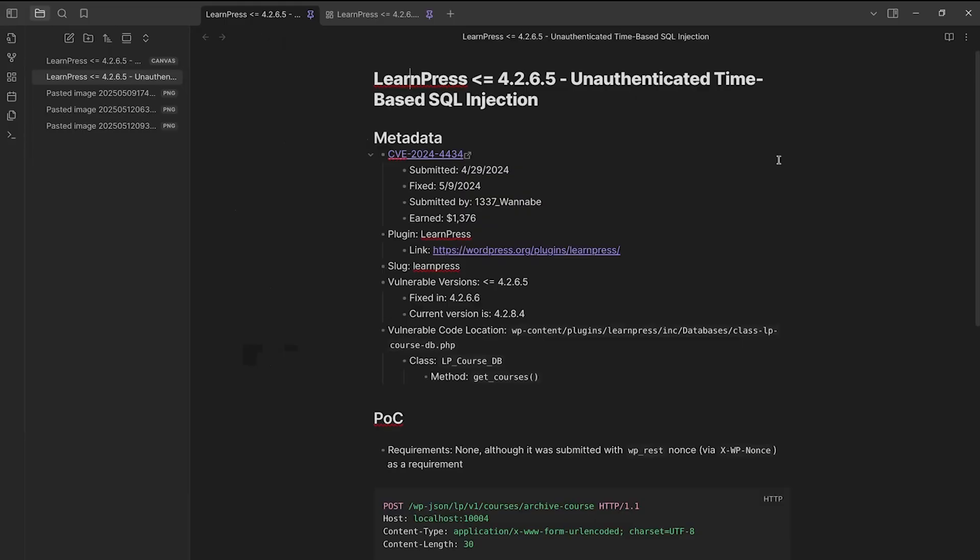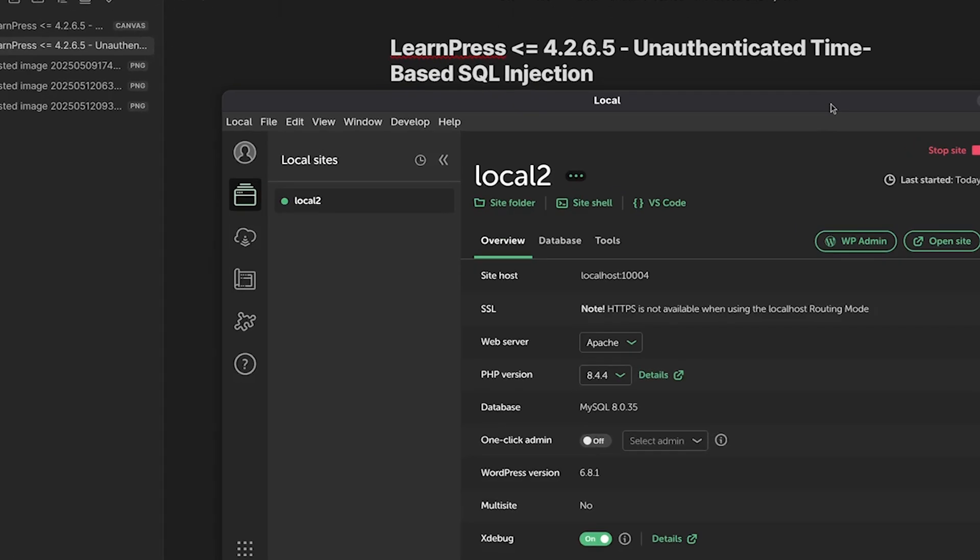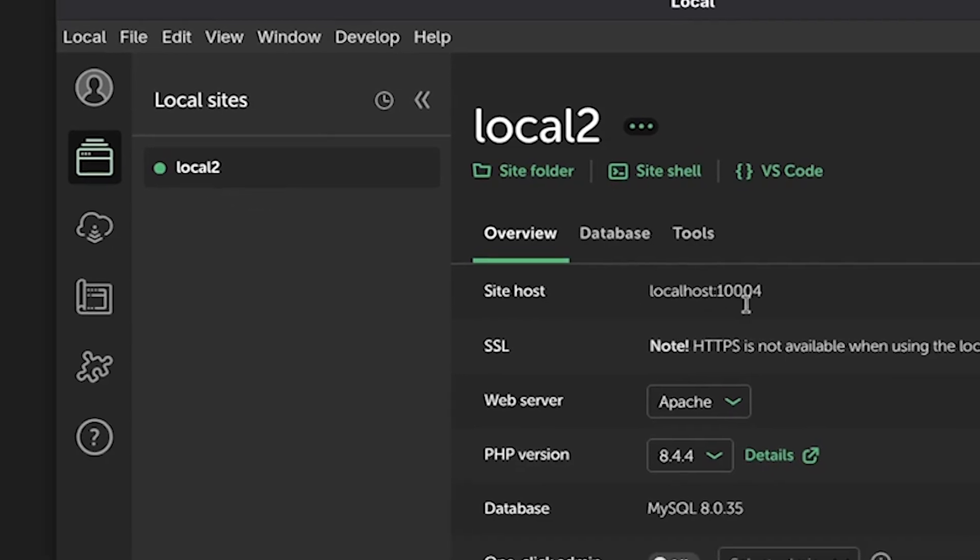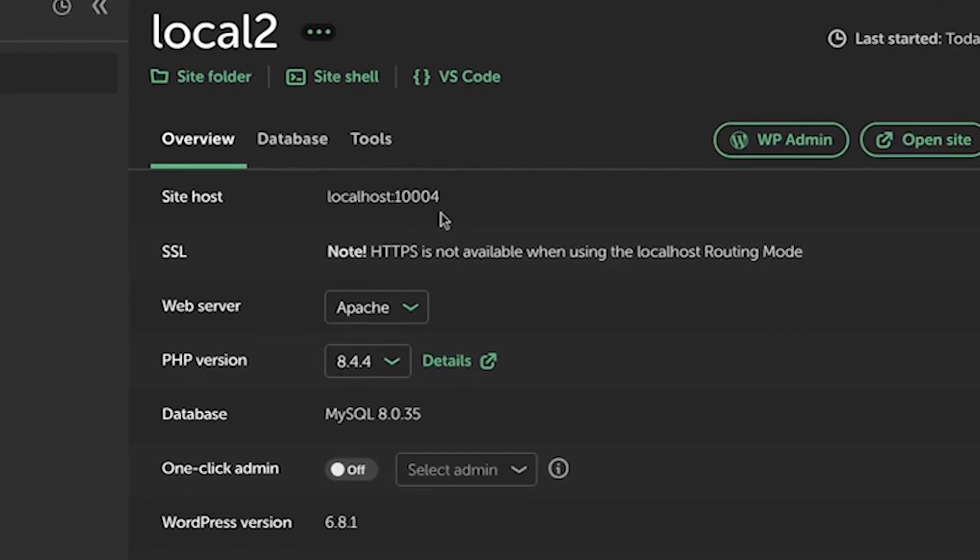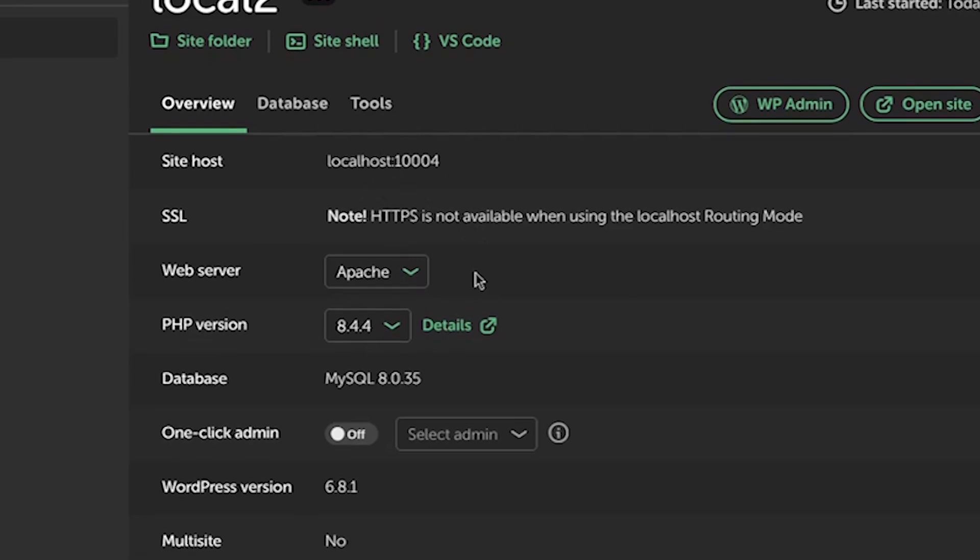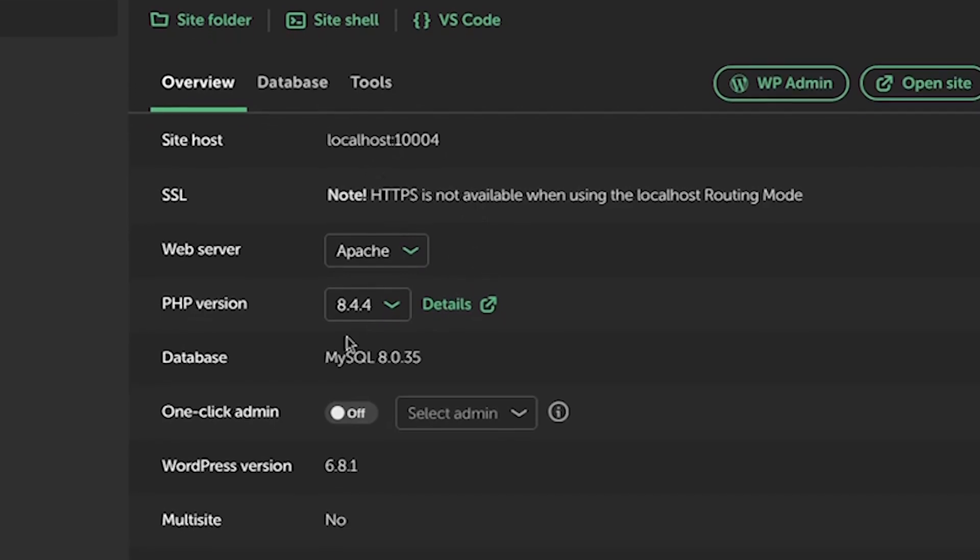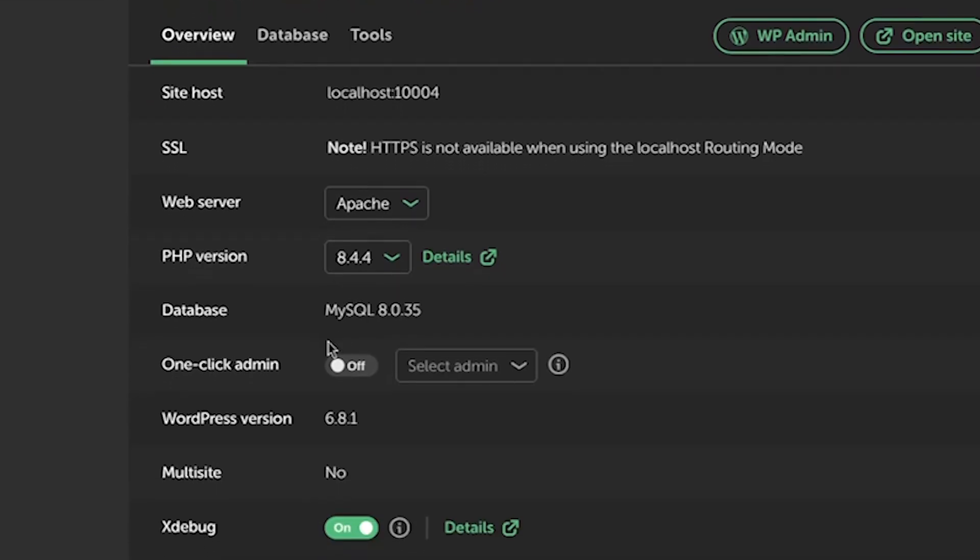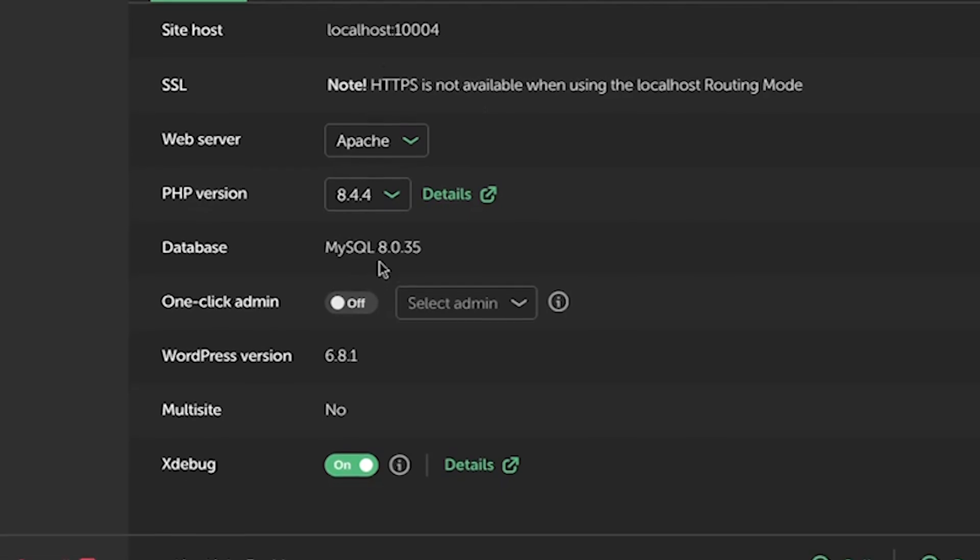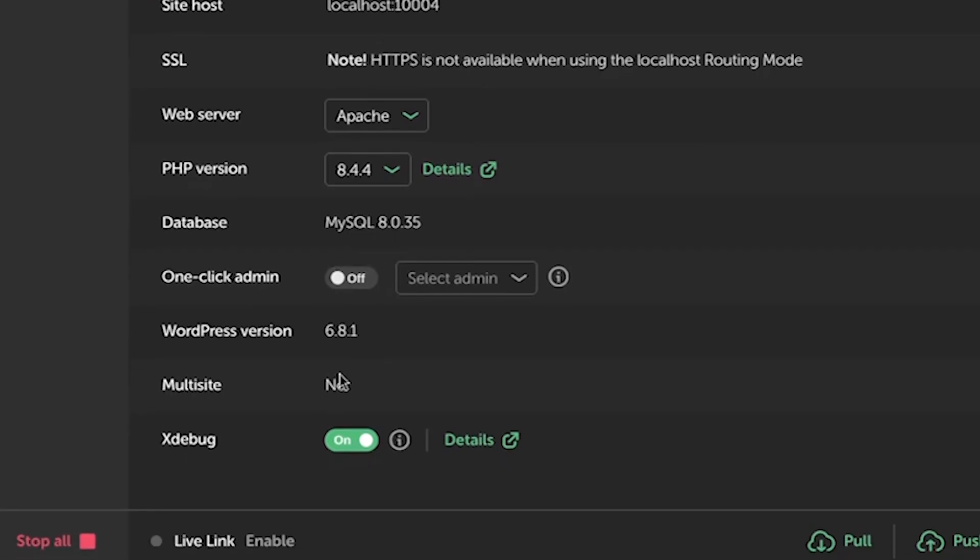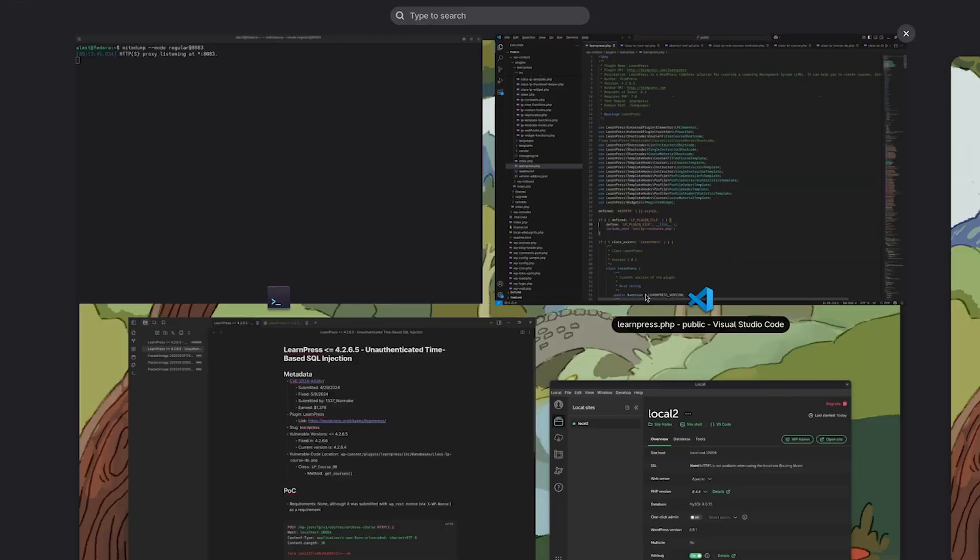I am running Fedora in a virtual machine. For my WordPress instance, I am using WP Engine's local. As you can see here, my site name is local2. It is on localhost port 1004. The web server I am running is Apache. The PHP version is 8.4.4. Database is MySQL 8.0.35.